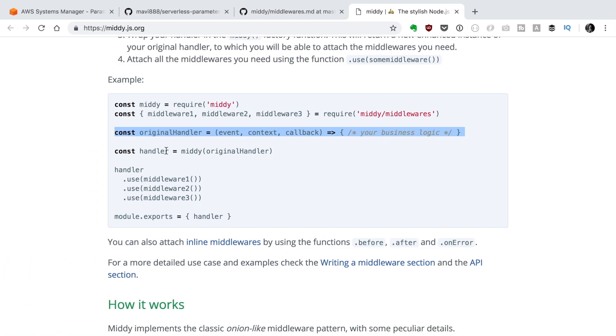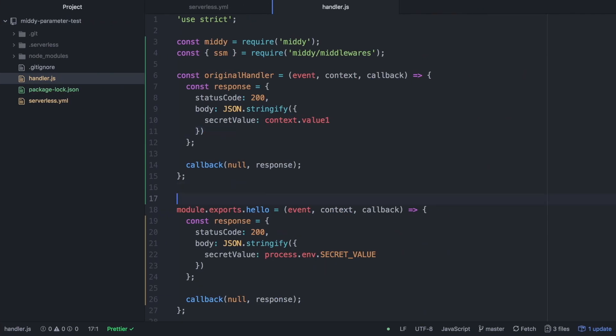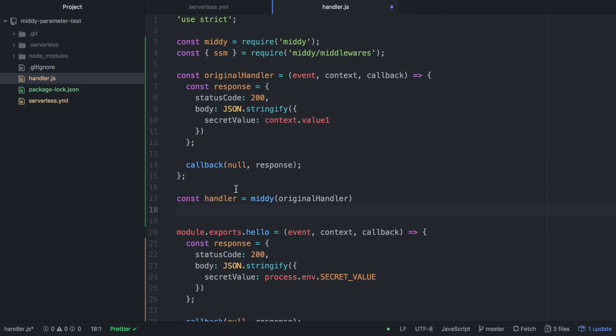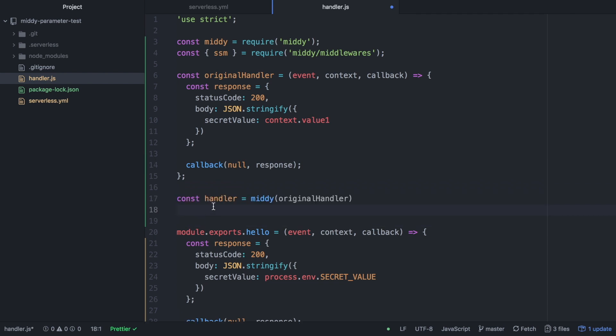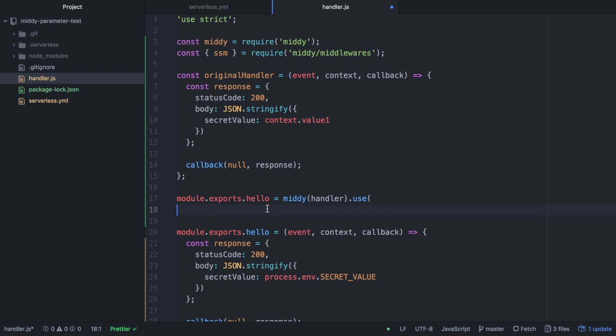So now I can continue with the instructions. It says that now we have our handler that it's wrapping the original handler. So we will do that. First we are going to do module.exports.hello and then we are going to put the Middy handler. This is an error, I edited it out and I could not find the piece of code. It should say original handler instead of handler, if not this will fail. So then we will use the SSM middleware and there we will put the parameters of the SSM middleware. If we have other middleware we will just put them in a chain in the order we want them to be applied.